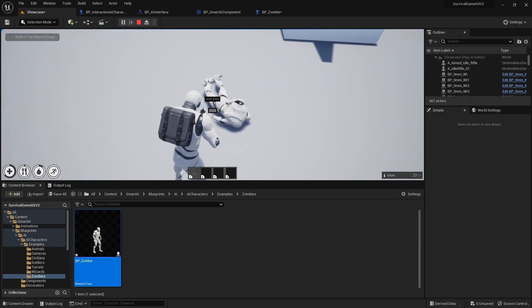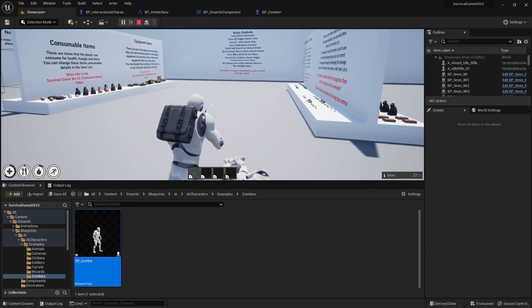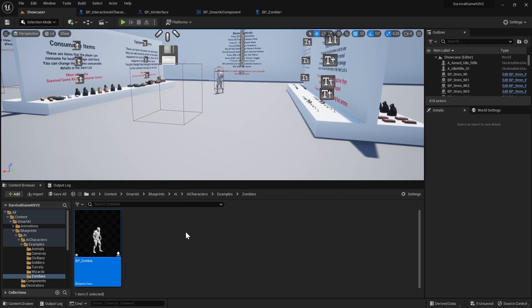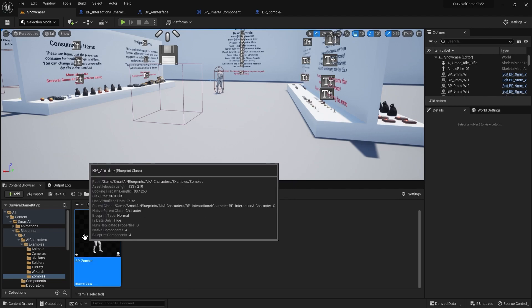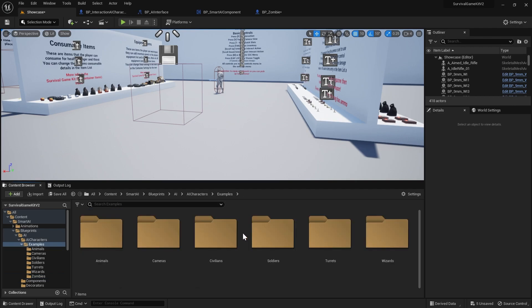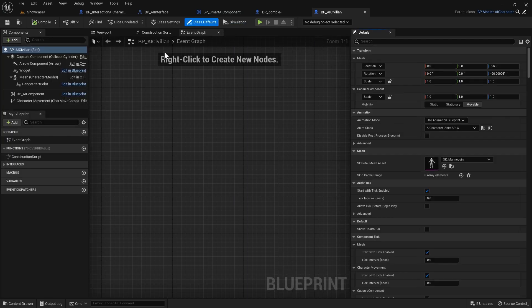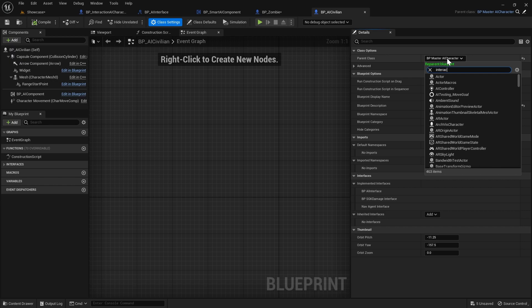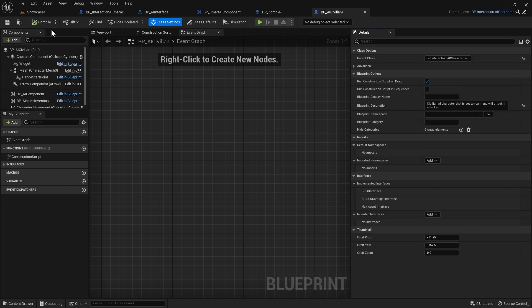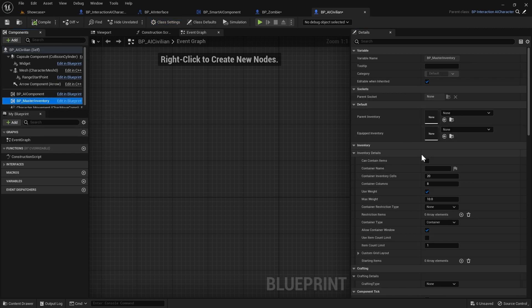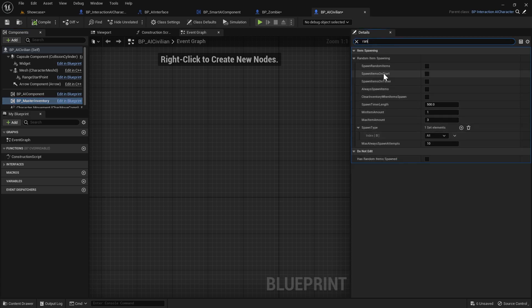When our AI's body despawns it will respawn those items if our AI does respawn. Right now the only AI we've set up to have an inventory is our zombie, but if you wanted to add it to say the deer or a civilian, all you'd have to do is what we just did to the zombie. For example, go to Civilians, AI Civilian, open up the full blueprint editor, go to Class Settings, change the parent class to Interaction AI Character, compile, and you'll see the Master Inventory with all the same settings. That's it for this video - hopefully you guys find it useful and if you have any questions please feel free to leave a comment.